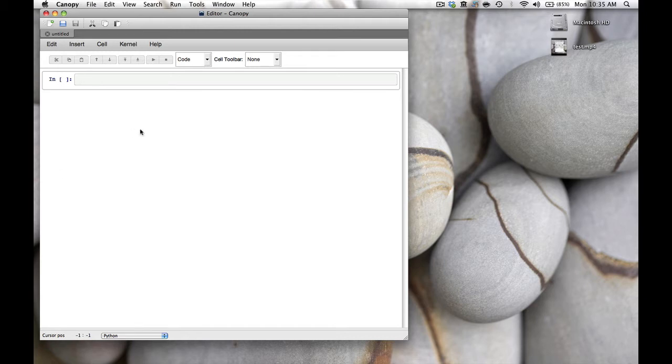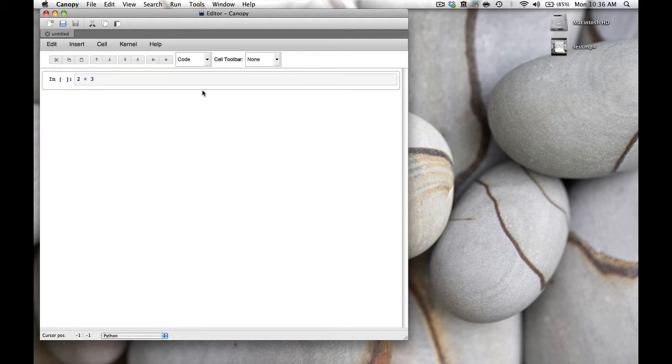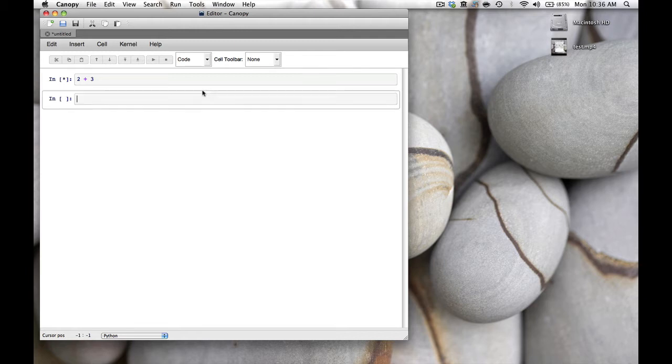What you see here is called a code cell, this gray area. In the code cell you can type Python code. For example, we can type 2 + 3 and then hit shift-enter. It will execute that code cell and return the value 5.